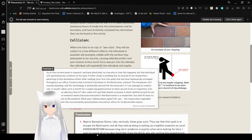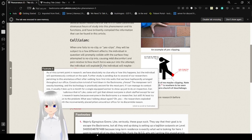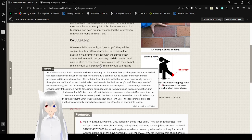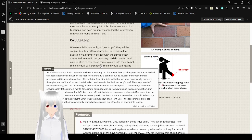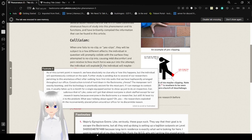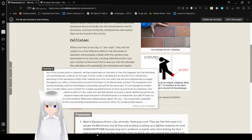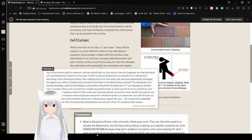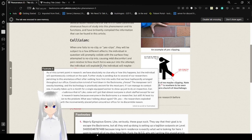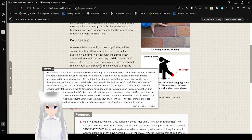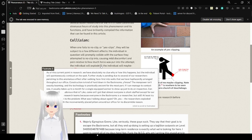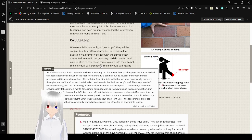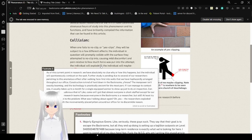As of this current point in research, we have absolutely no clue why or how this happened. The individual will also take this climb and bust on the spot. It's pending due to several of our researchers perishing to this anomalous effect after walking face first into walls that we have haphazardly arranged throughout our office. Construction is kind of hard down in the backrooms, you know? The manpower isn't exactly booming, and the technology is practically ancient for the most part.